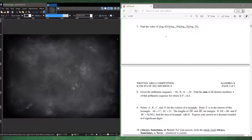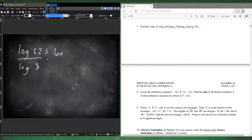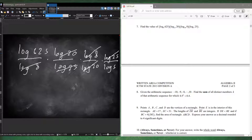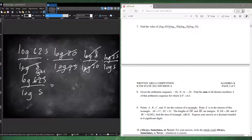Number seven: find the value of the given logarithm expression. Using log change of base: log 6 over log 5, times log 8 over log 20, times log 20 over log 25, times log 25 over log 8. Cancel out the 25, the 20, and the 8. We're left with log 6 over log 5, which equals log base 5 of 6. Since log base 5 of 5 to the 4th — wait, log 6 to 5 is the same as log 5 to the 4th times log 5, which cancels to give 4.